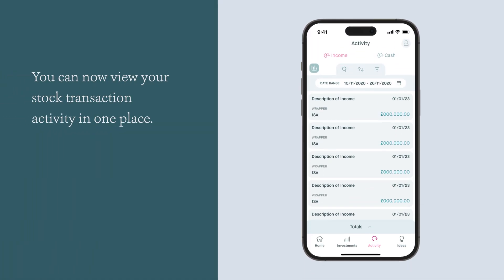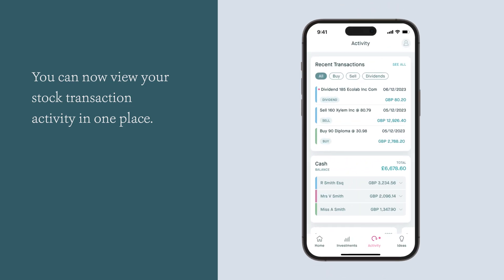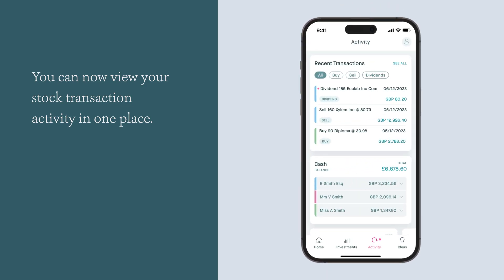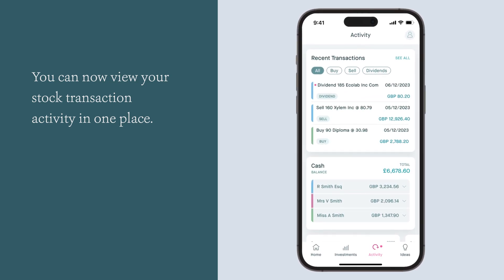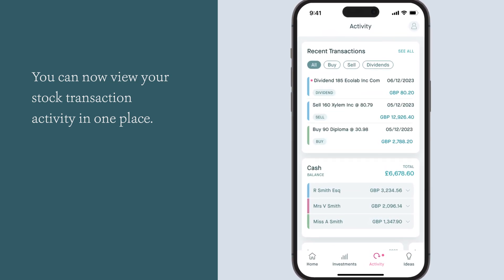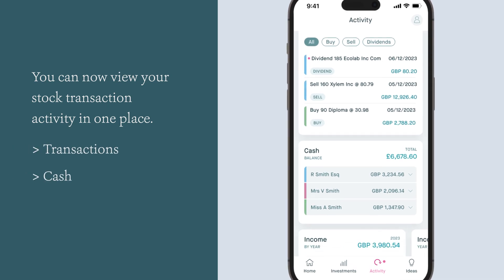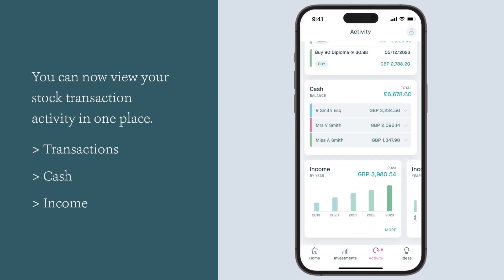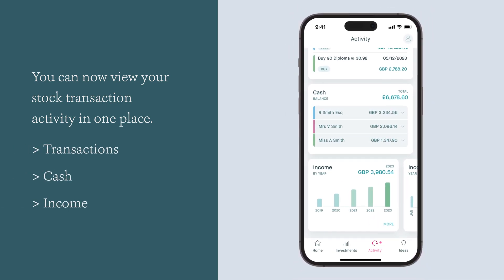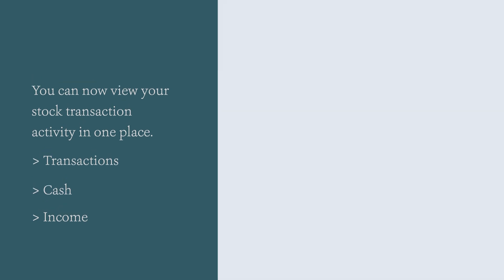The MyKillik activity screen has undergone a refresh. For the first time you will be able to see your stock transaction activity in one place. The activity view combines transaction, cash and income into one convenient top level view with the ability to drill down for more information.